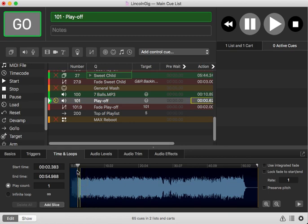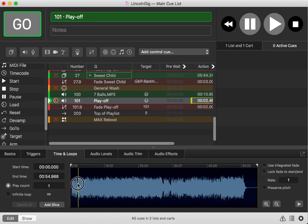So wherever you tap, it has to be within the playhead here. So let's just pick a marker and then we will add a slice.